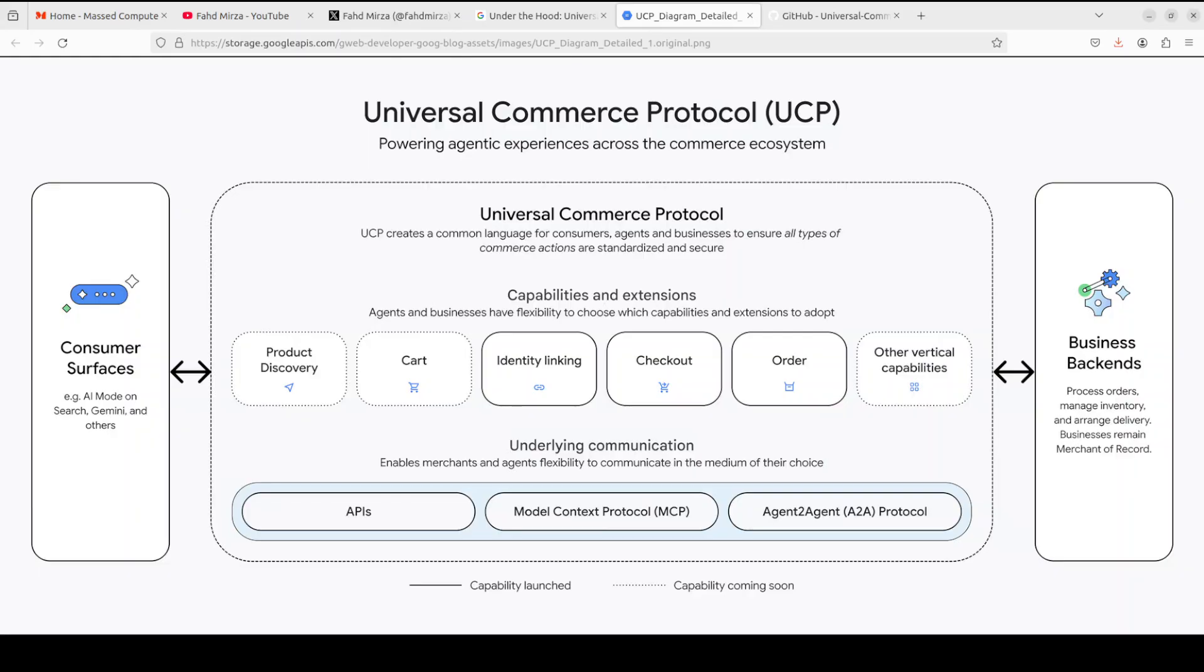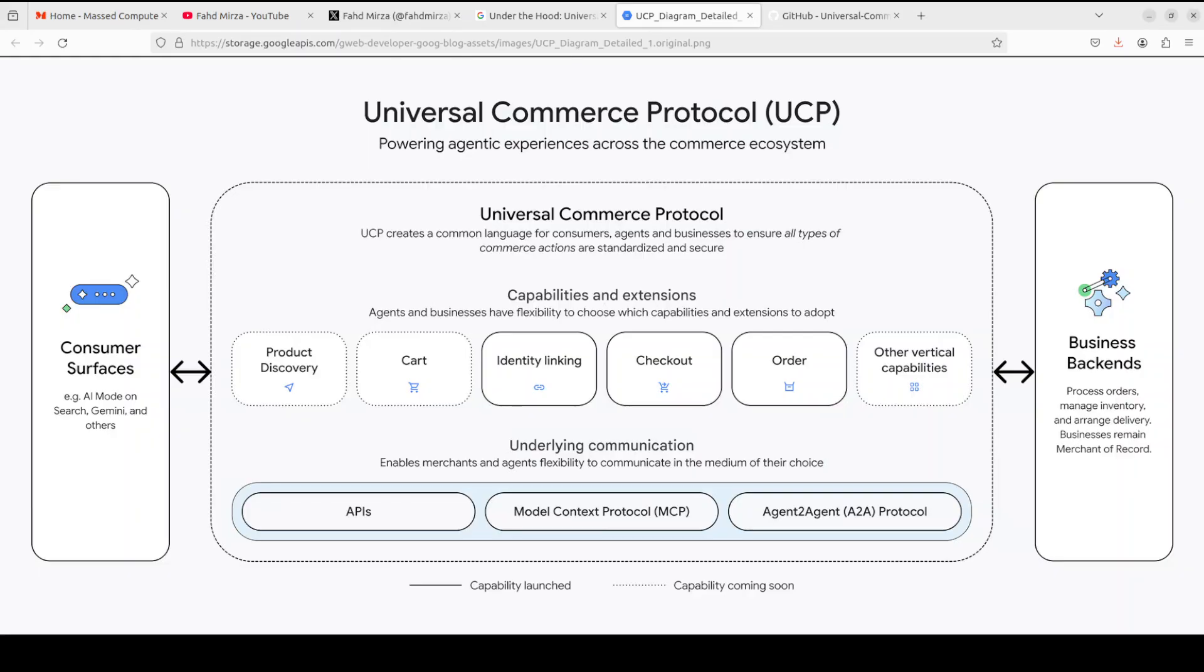Then we have discovery mechanism. Businesses publish a JSON manifest at .well-known UCP, as you can see. From there, it declares their supported services, capabilities and payment configuration. This allows agents to dynamically discover what a business offers without hard-coded integrations. And then you can see that it supports methods like REST API, model context protocol, agent-to-agent, which gives businesses and agents flexibility in how they communicate.